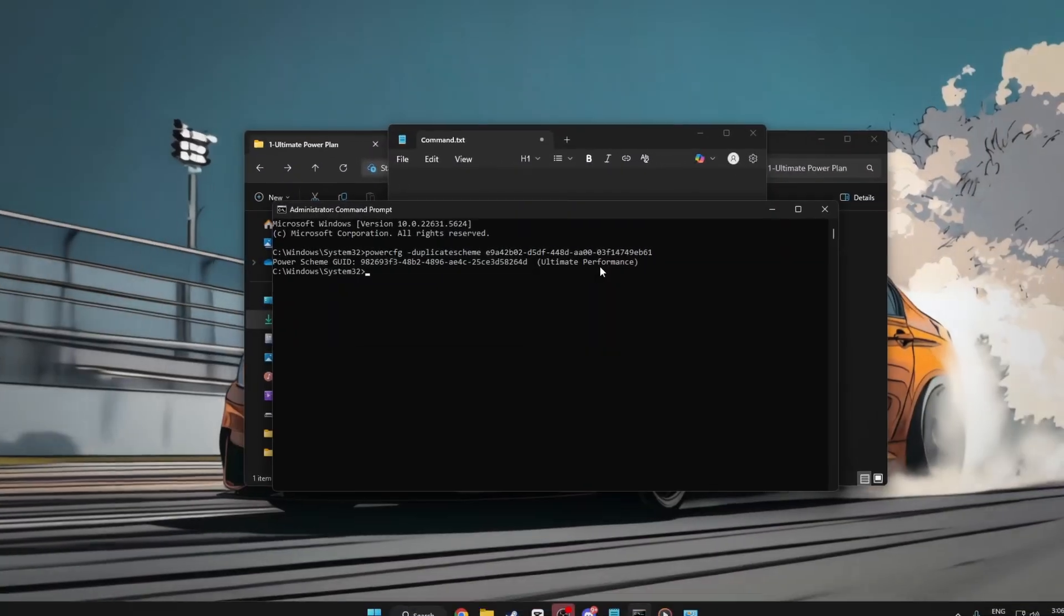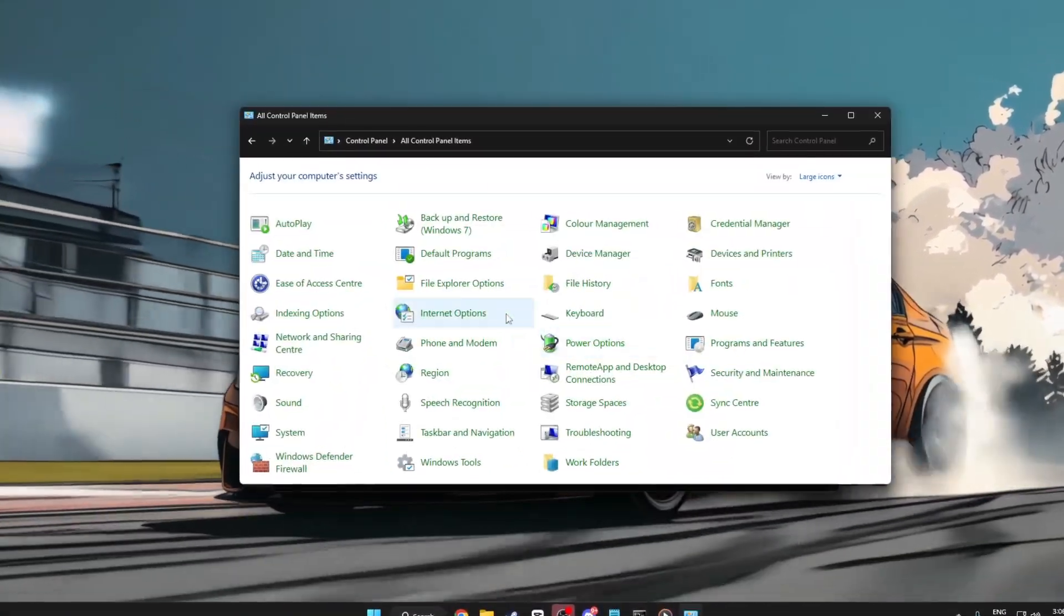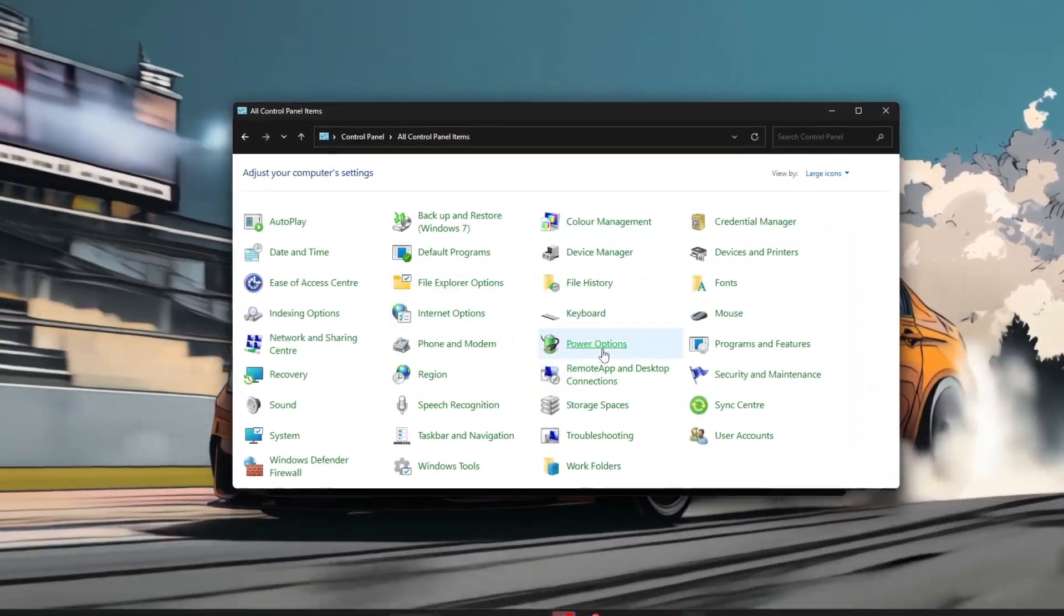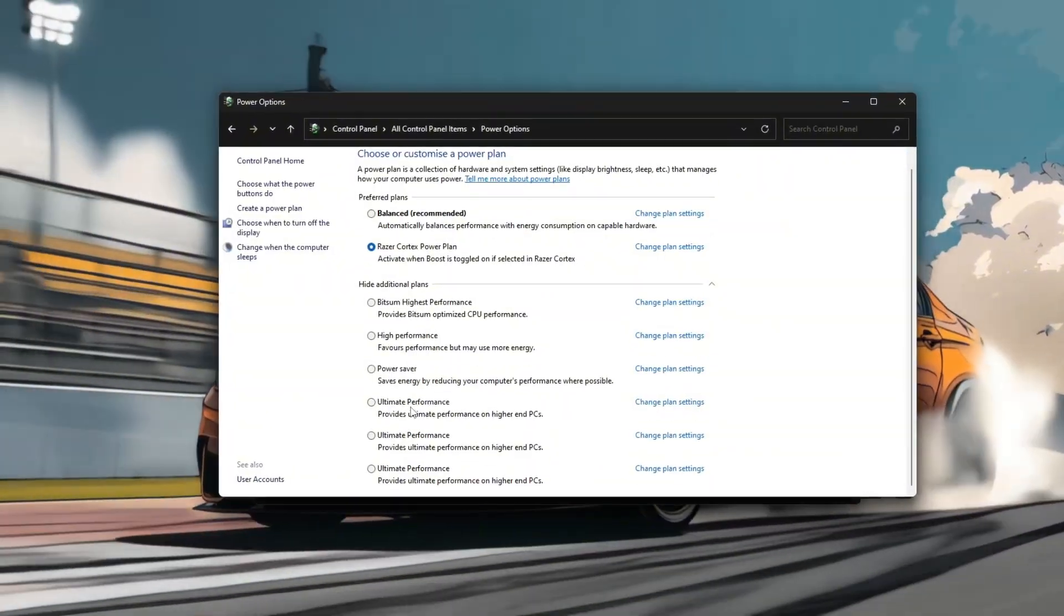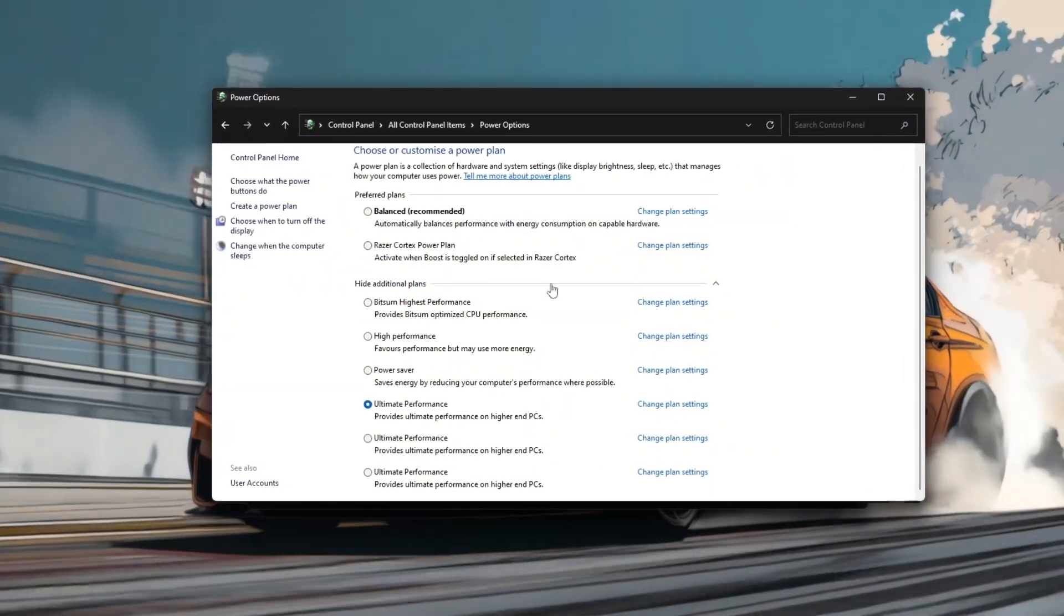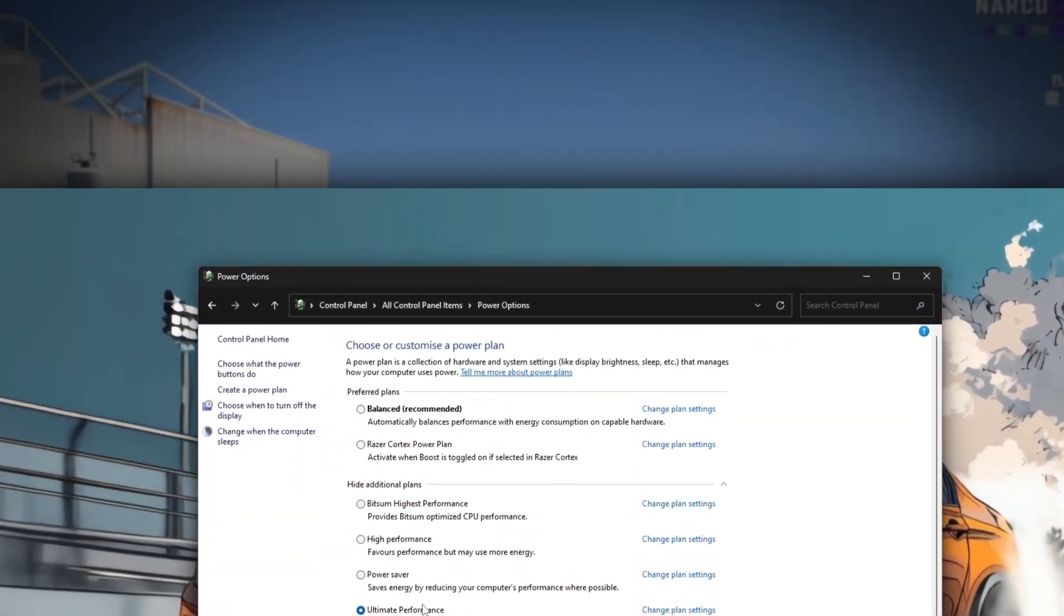Once done, go to the control panel, choose power options, and select the new ultimate performance plan. This ensures that Windows won't throttle your hardware to save power.